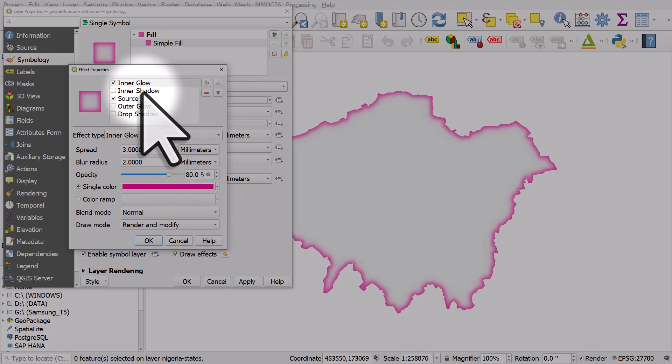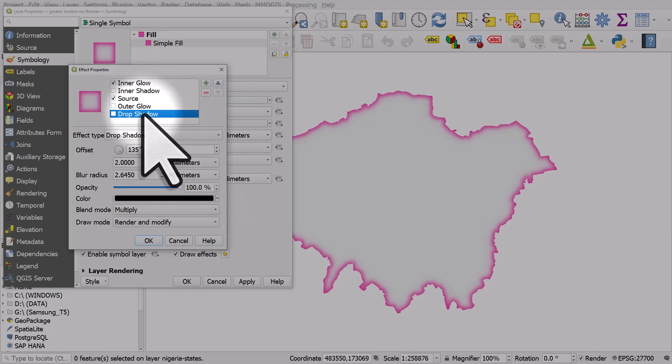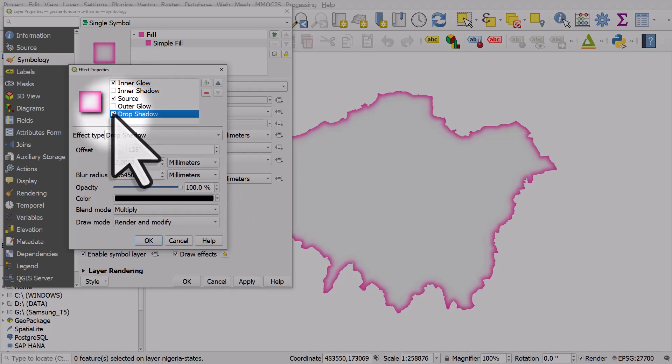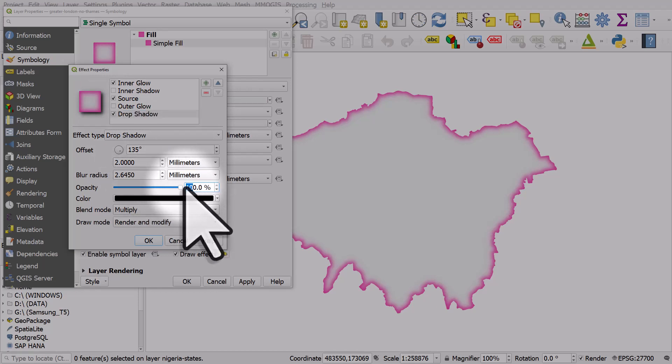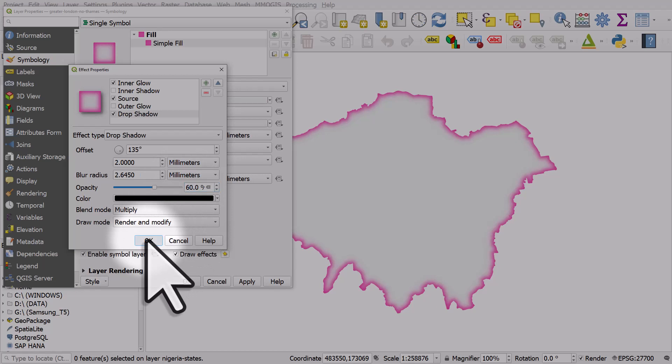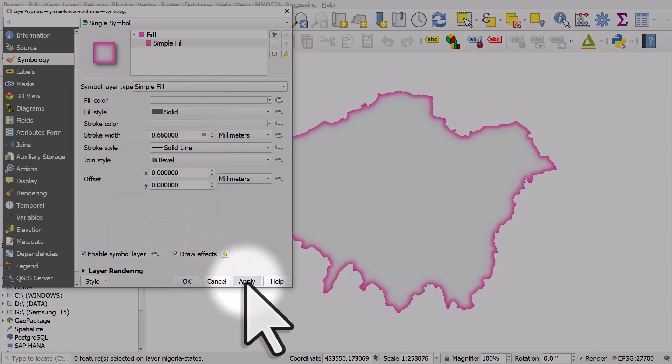I'll tick the box. By default the shadow will be quite dark and quite harsh because the opacity is at 100%, so let's take that down to say 60% and click OK and then apply.